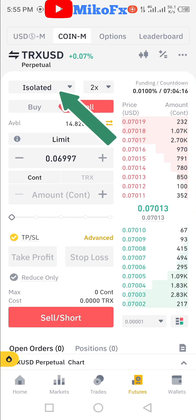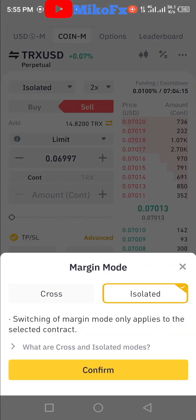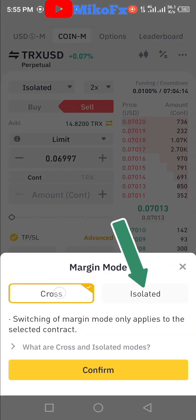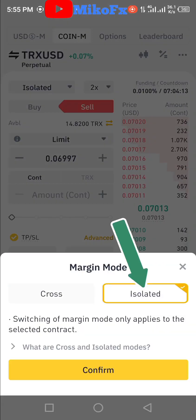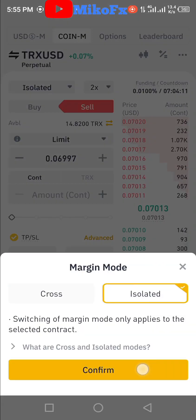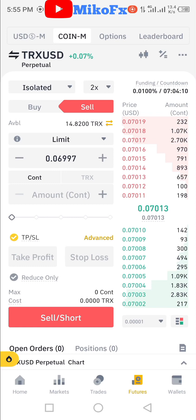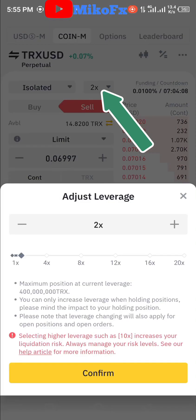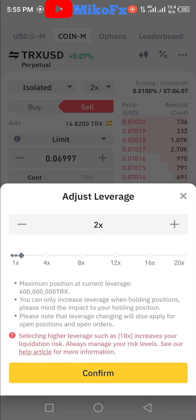Select 'Isolated' — forget about cross, select Isolated — and click Confirm. Then select your leverage here. I'll choose 3x leverage.